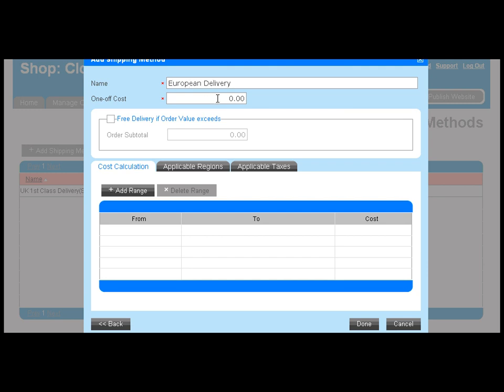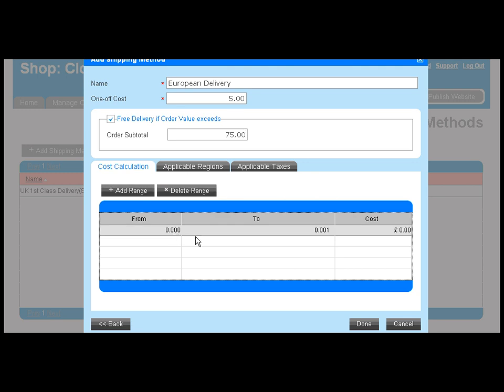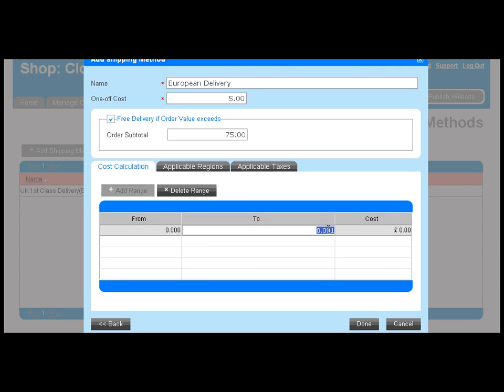Let's add a European shipping method calculated by weight. Give the shipping method a name, apply a base cost, you can set that to zero if you prefer, and take advantage of the free delivery upsell feature. Then start applying weight bands and specify prices against each band.